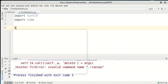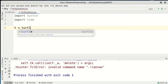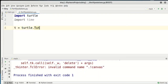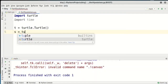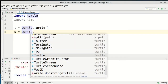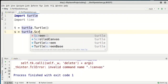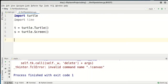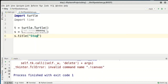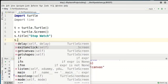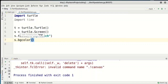Now we create a turtle: t = turtle.Turtle(), and we create a turtle screen: s = turtle.Screen(). Then we set the title: s.title('Stopwatch'). We also create a background color: s.bgcolor('black').